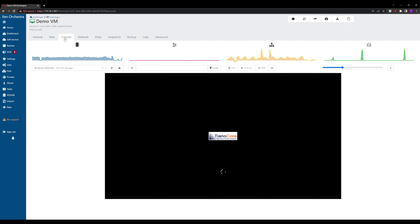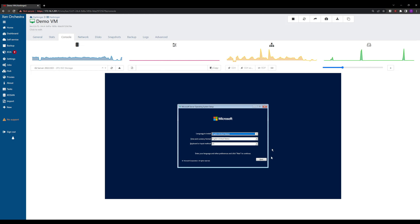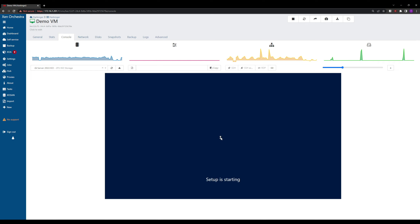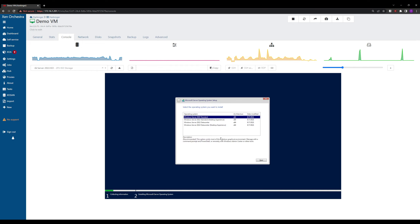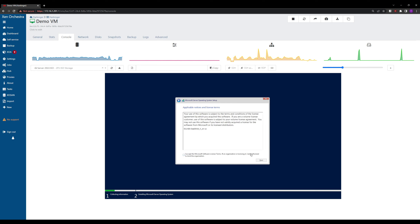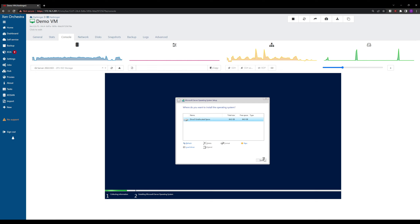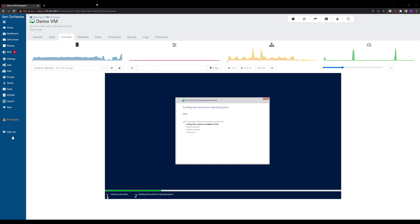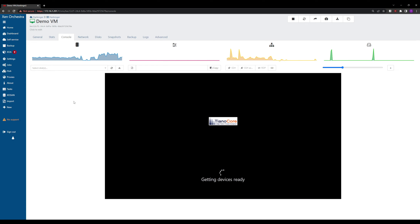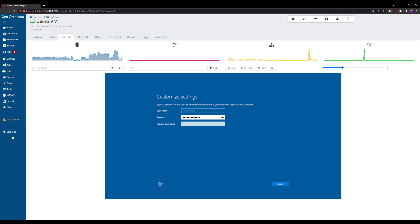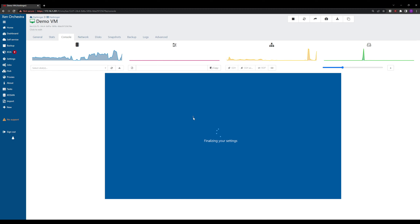We boot into the Windows install ISO. We click Next, then Install Now. If you've installed Windows Server before, this will look familiar — it's the same process. We select Windows Server 2022 Datacenter Desktop Experience, accept the terms and conditions, do a custom install, pick our drive, and the installation begins. It's usually pretty quick especially on this ZFS install with all SSDs. The VM reboots after the server install and we get prompted to enter a password.